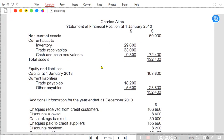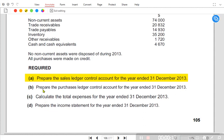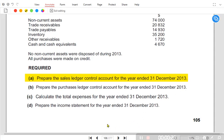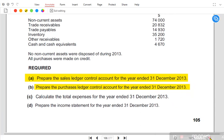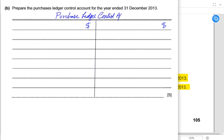We have another question. We already did Part A to find the sales, and now we are going to solve Part B — we need to prepare a Purchase Ledger Control Account. The examiner has clearly asked us to prepare a Purchase Ledger Control Account, and we cannot skip this requirement or do rough working. We need to prepare a proper Purchase Ledger Control Account, for which the examiner has awarded five marks.